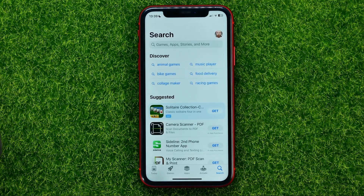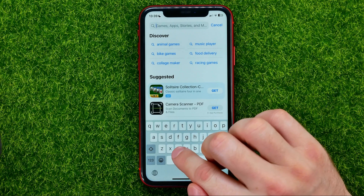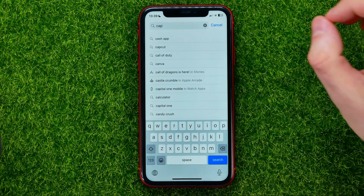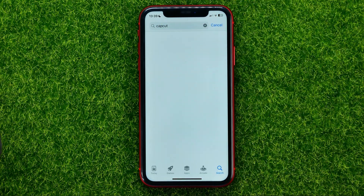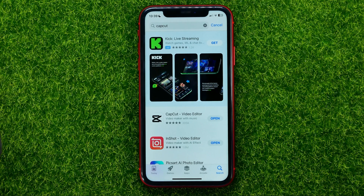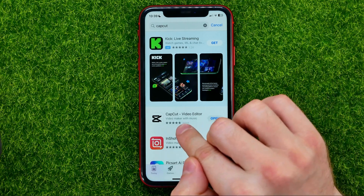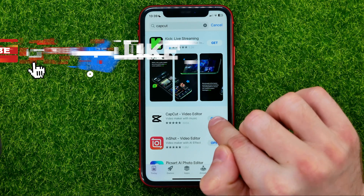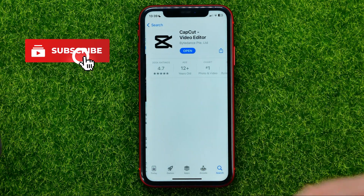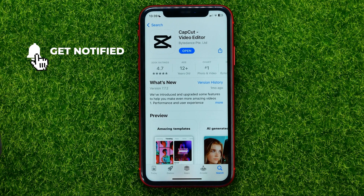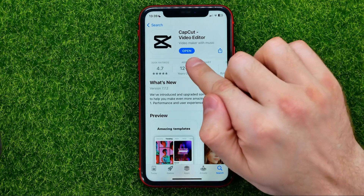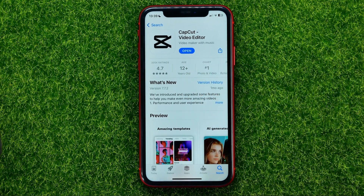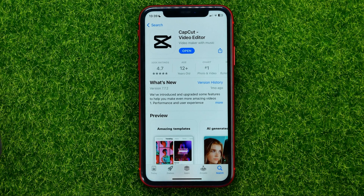First, open up the App Store or Google Play if you are on Android, then search for CapCut. If the button next to CapCut Video Editor says Update, you can tap on that to get the latest CapCut app version. However, even if this button says Open, there still may be a new technical update for the CapCut app.